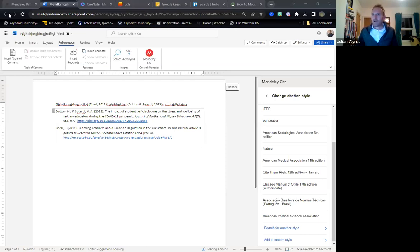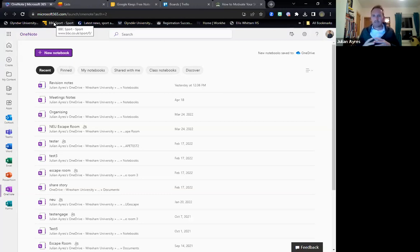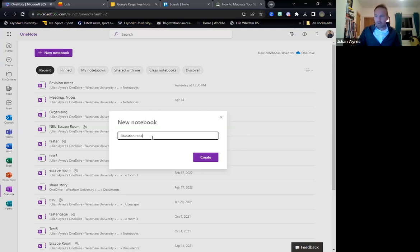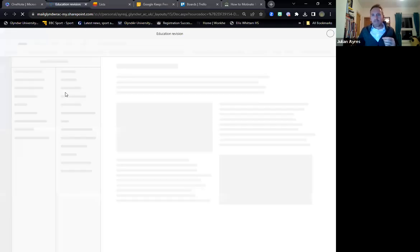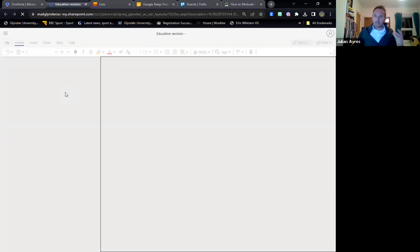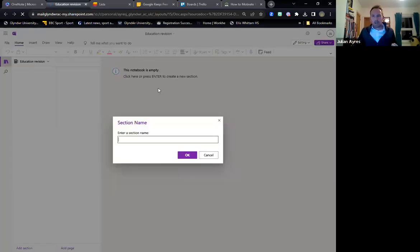The next tool I wanted to look at is another Microsoft tool that I don't feel gets enough love — and that is Microsoft OneNote. For those who have never used it before, OneNote is a great way of organising — we'll call this one 'education revision'. This is something we're going to look at in both part one and part two because I think it's really beneficial for a lot of our students as well as for staff.